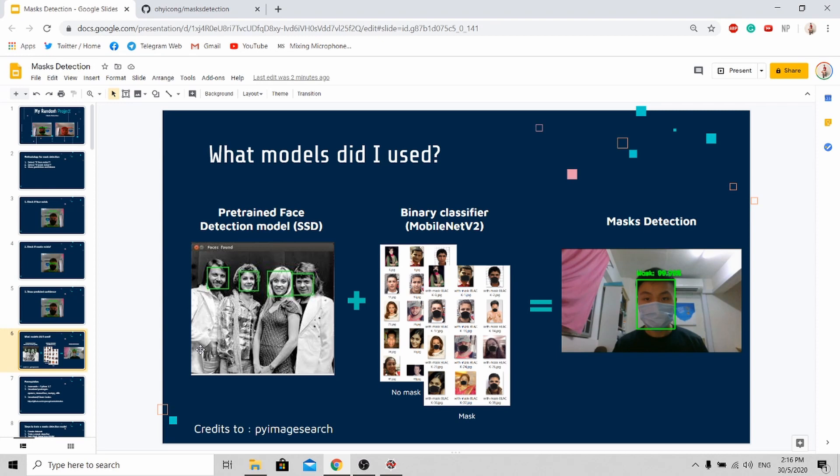So what are the models that I use for the mask detection algorithm? First, I use a pre-trained face detection model, SSD, which is widely available online. This will allow me to do face detection easily.